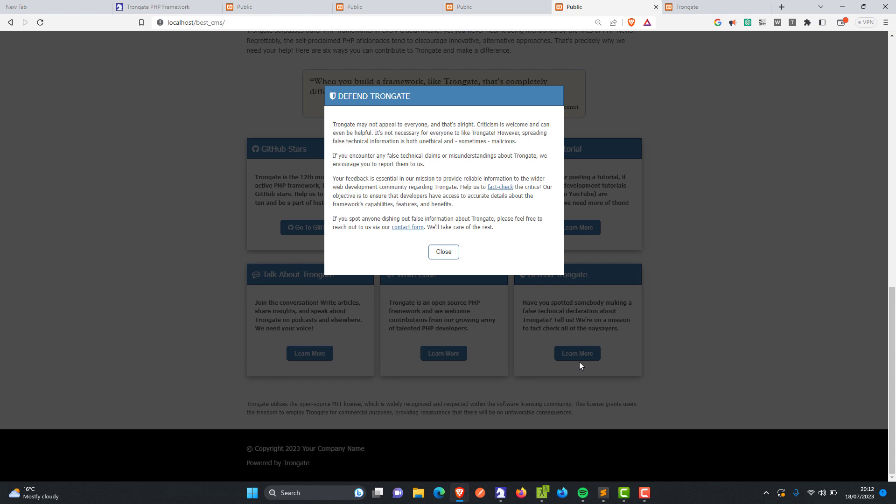The naysayers — pardon me. If you see anybody posting false information about this framework — and by the way, it's okay to say you don't like the framework or that it's rubbish — but if somebody posts information that is demonstrably false, such as 'the framework has no features', I'm asking you to let me know. My friends, the revolution is underway. Thank you for being here and I'll see you very soon. Cheers.